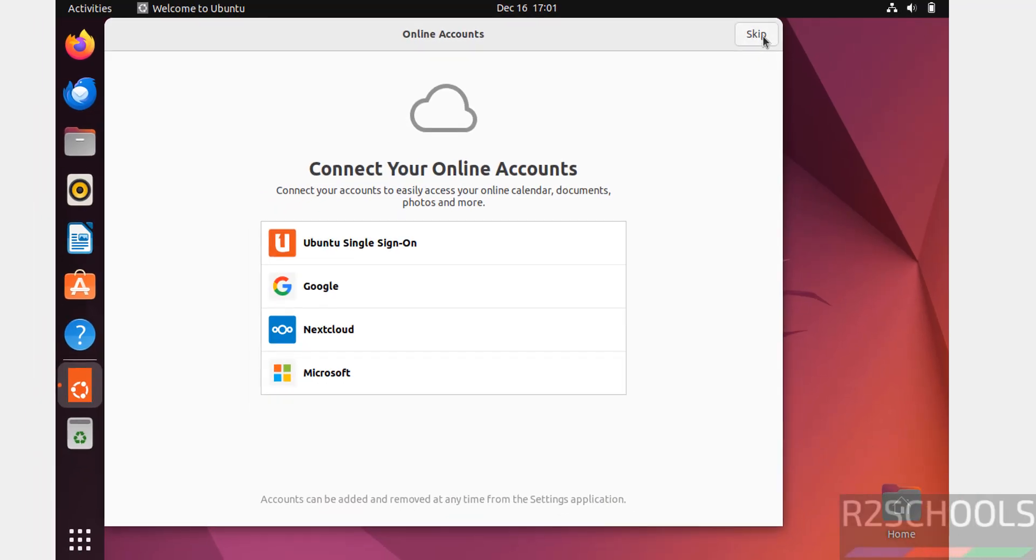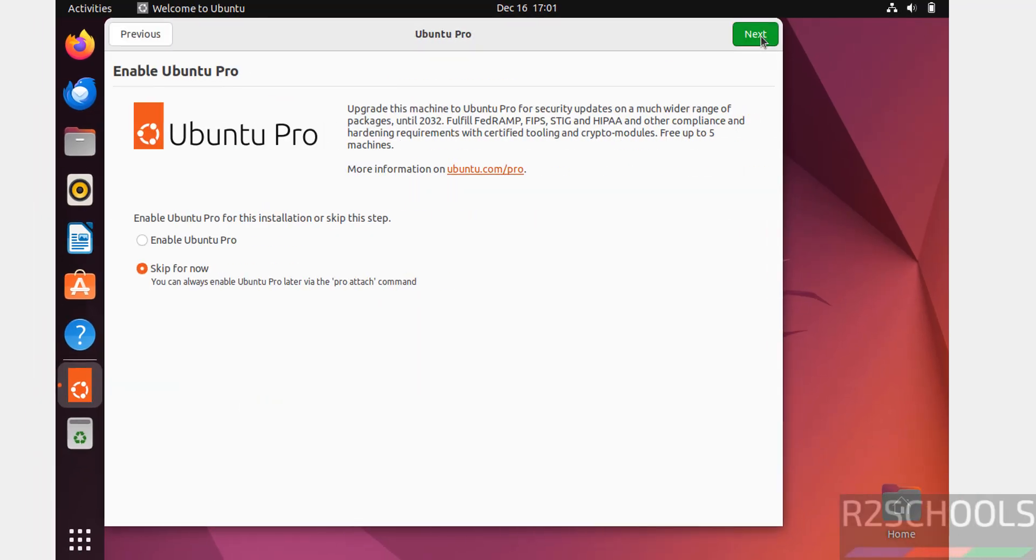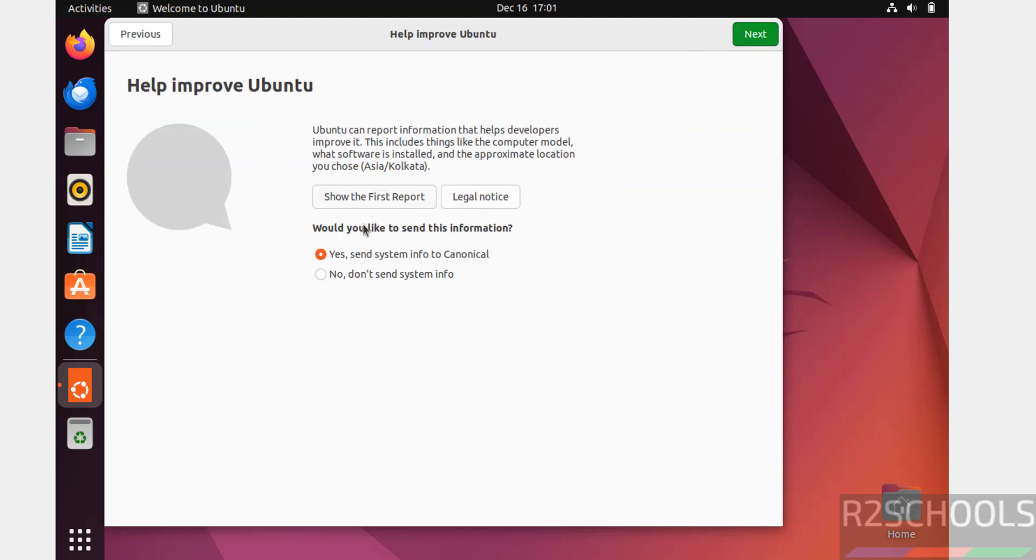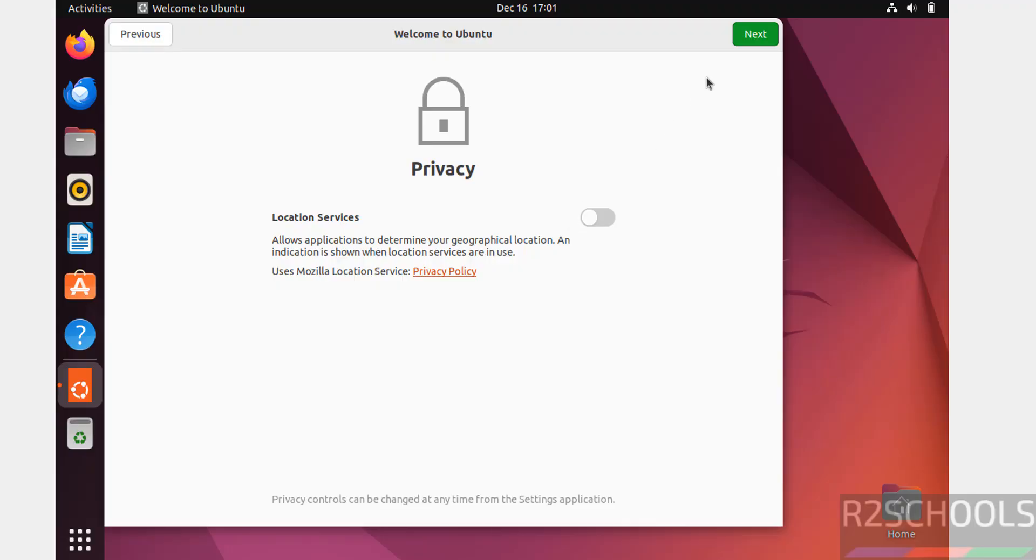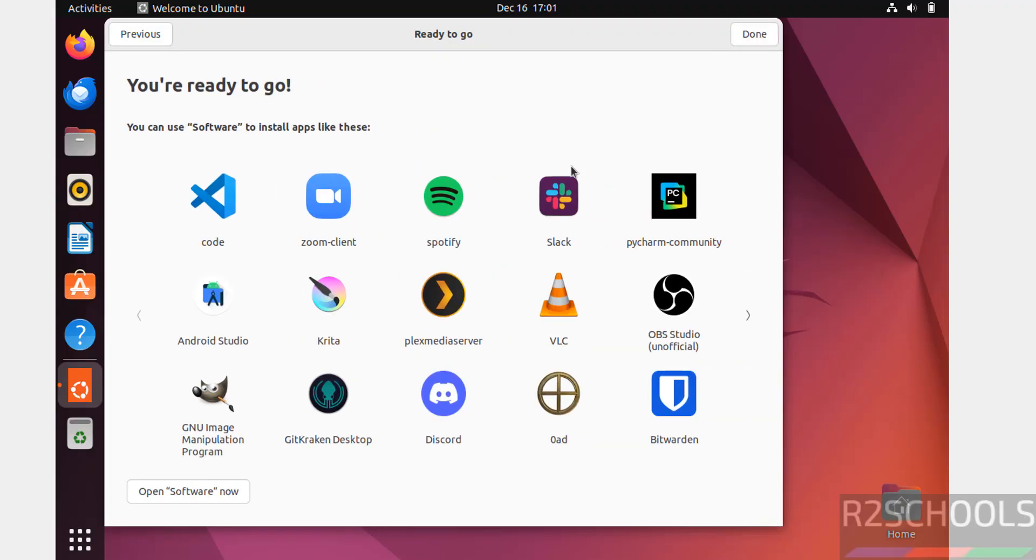Click on Skip for the online accounts. Select Skip for Now for the Ubuntu Pro and click on Next. I don't want to send system information, so select it and click on Next. Next, all done, so click on Done.